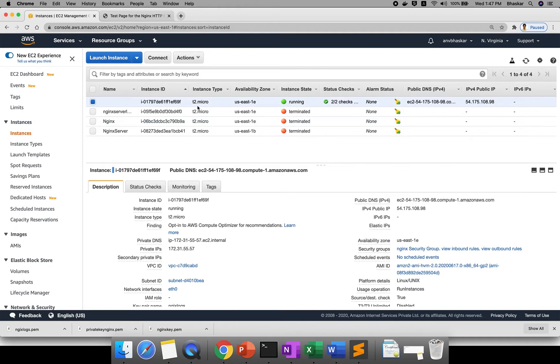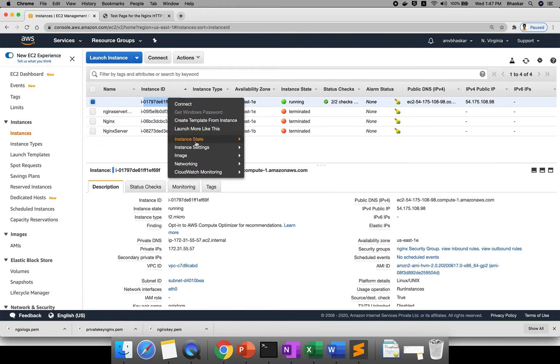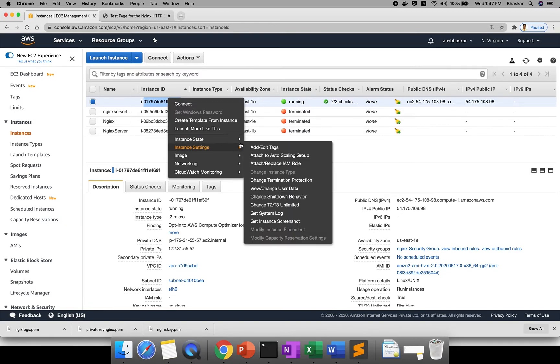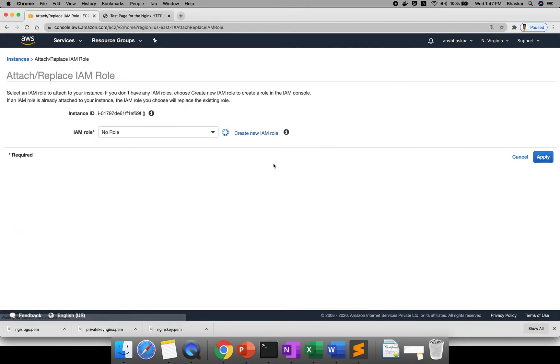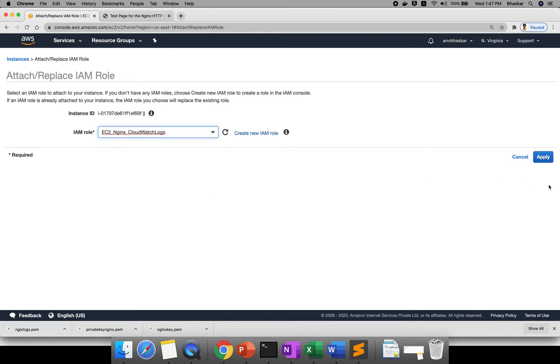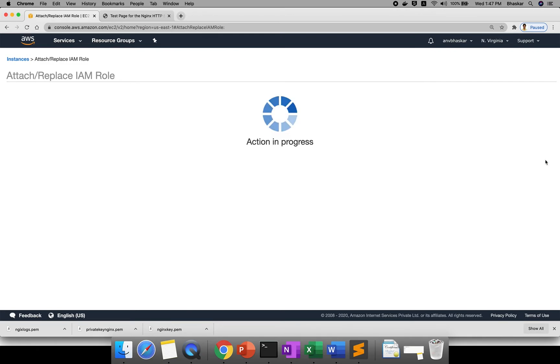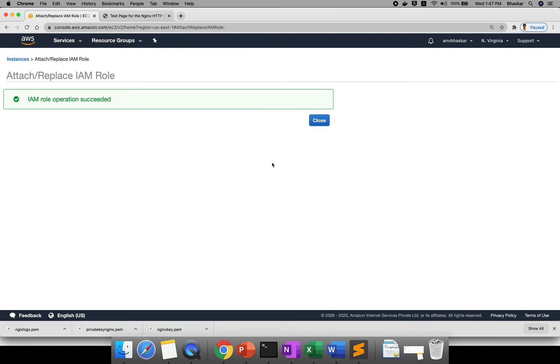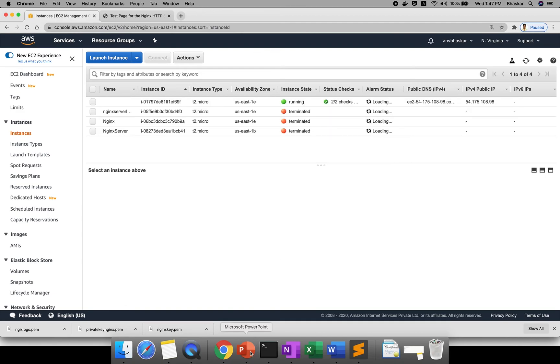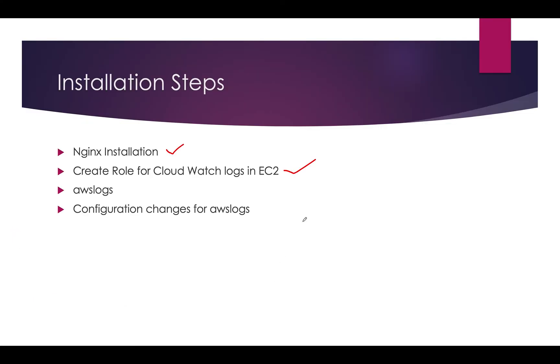Second step - you need to attach your CloudWatch IAM role. What you will do, click instance. Here there is an option - instance settings, attach and replace IAM role. You want to attach your role. Where we created one role, right? EC2_nginx_cloudwatch_logs. Click on apply. Your role is done. If you go to the PPT, second step is completed. Now AWS logs you want to install in your application.